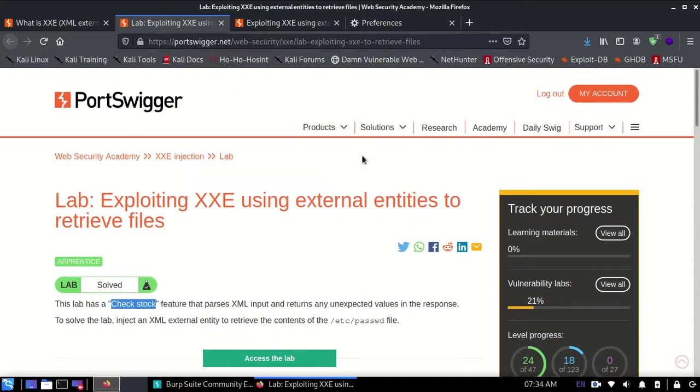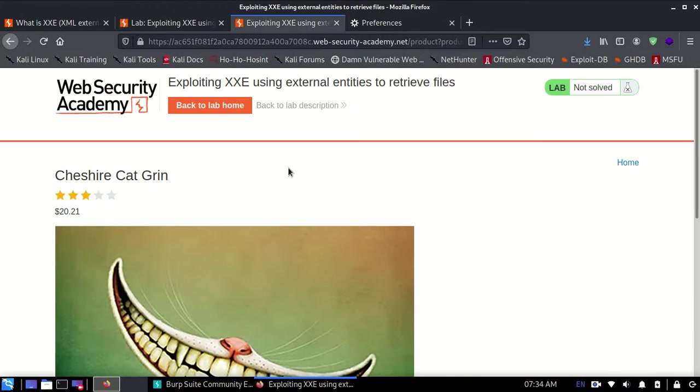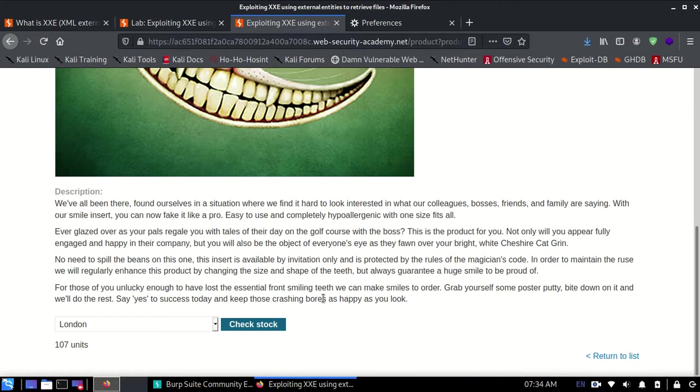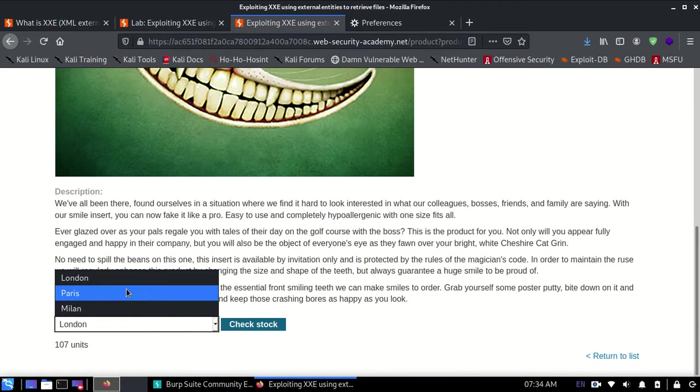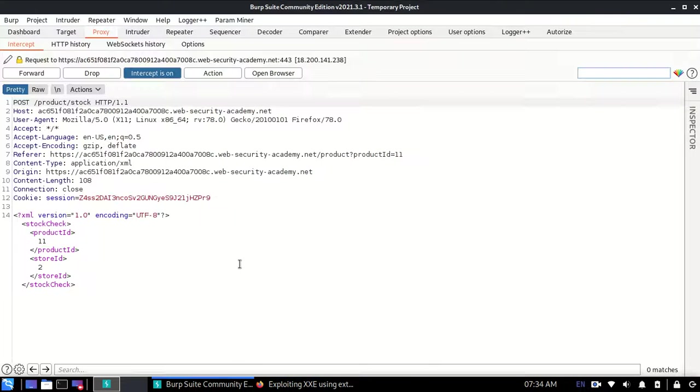First, let's see what the request looks like. I'm going to turn the interceptor on, and when I click on Check Stock, you can clearly see XML is going over there. XML is used to transport data.